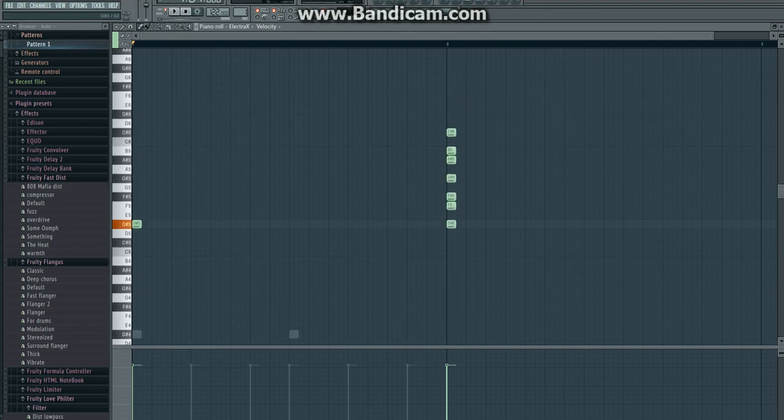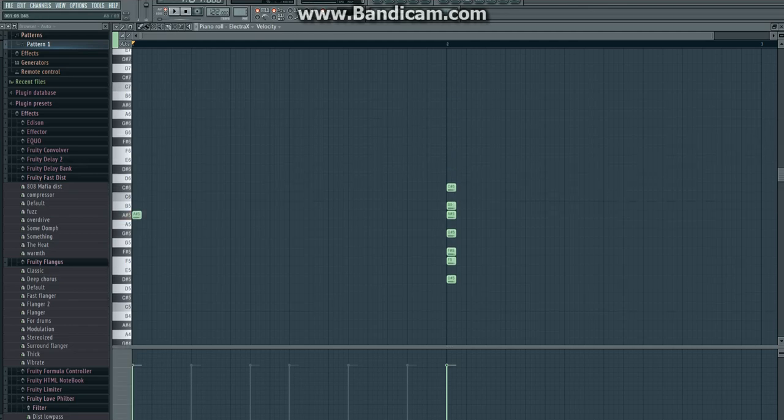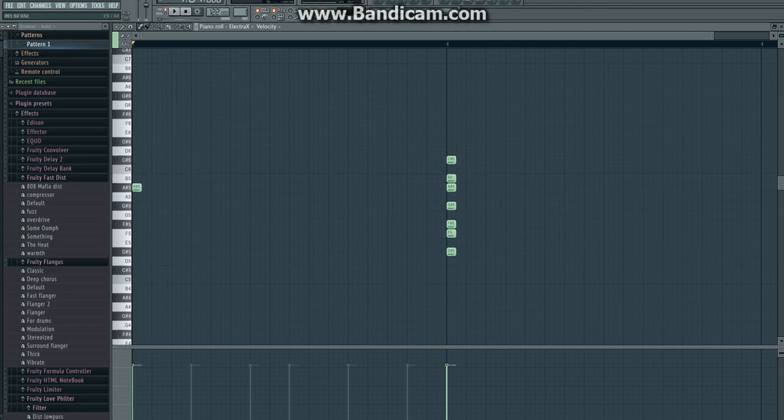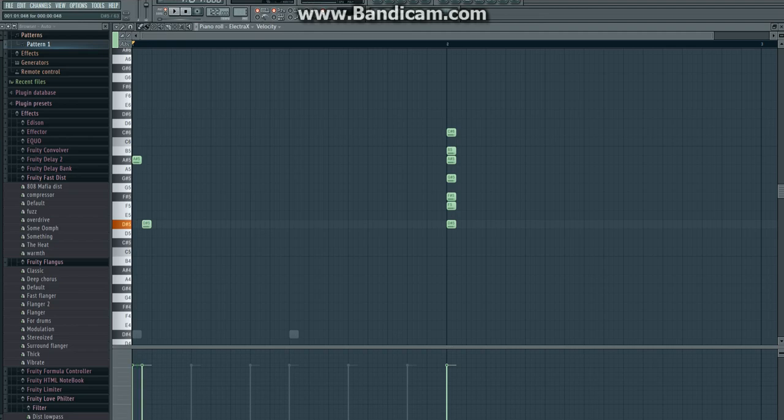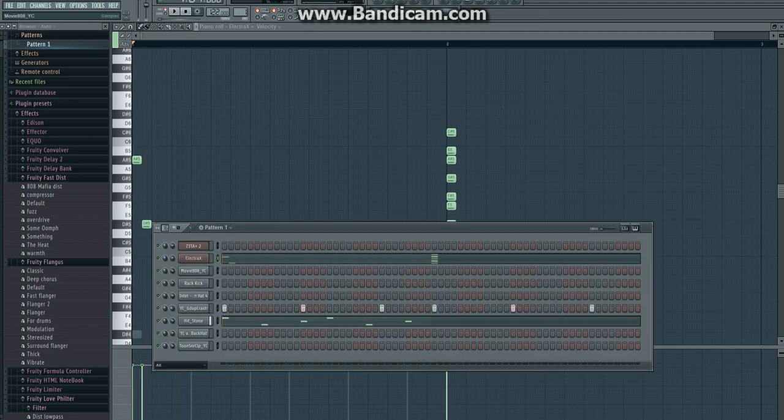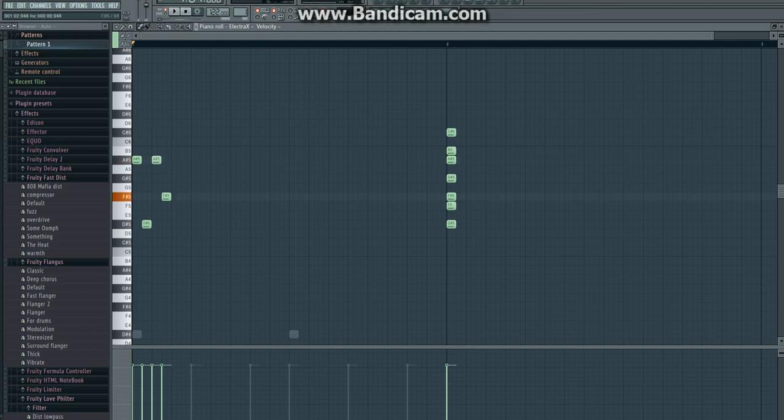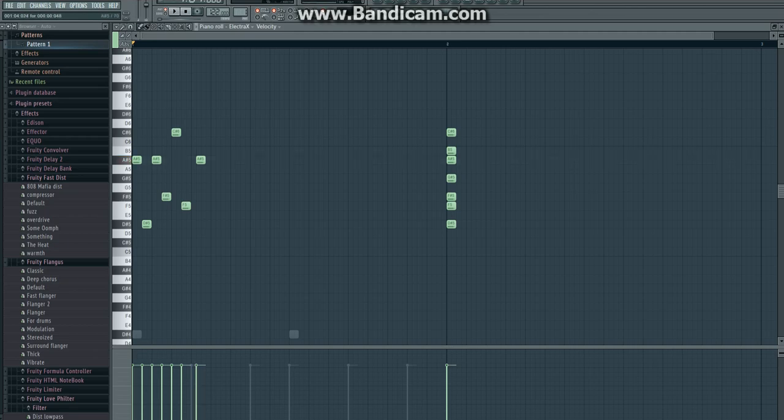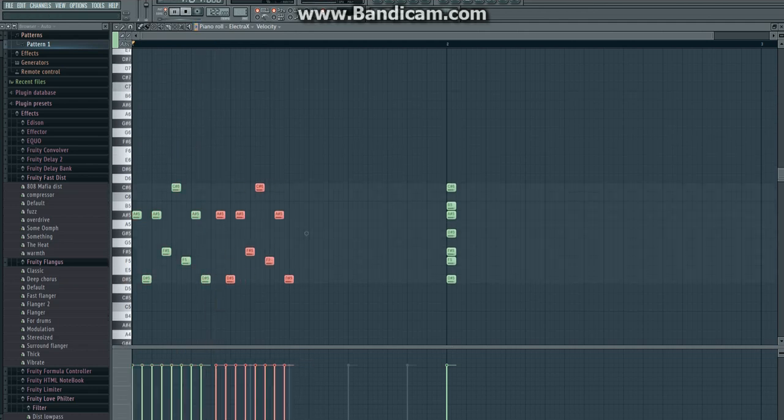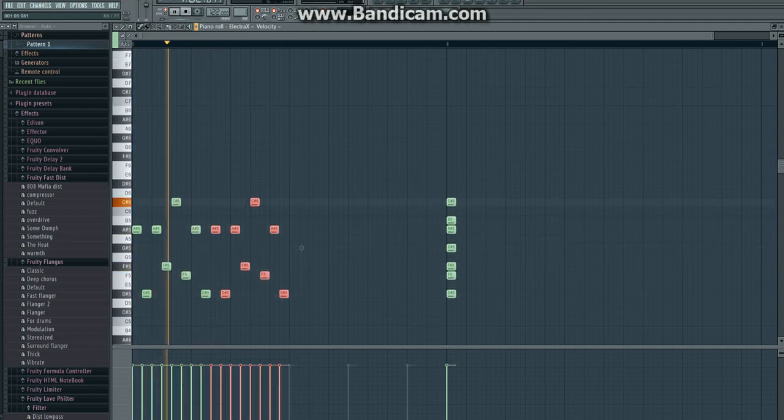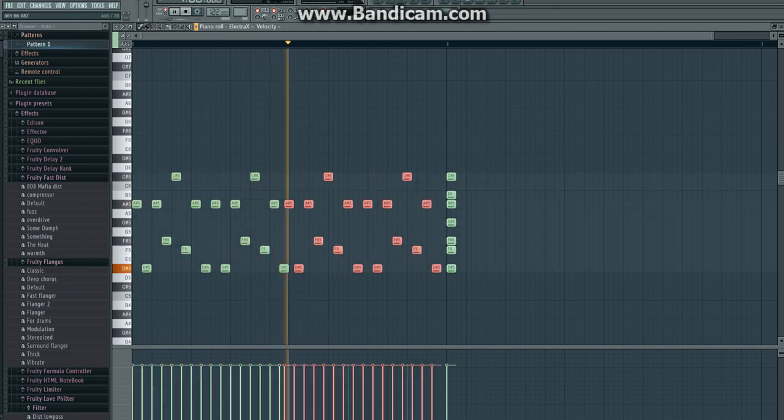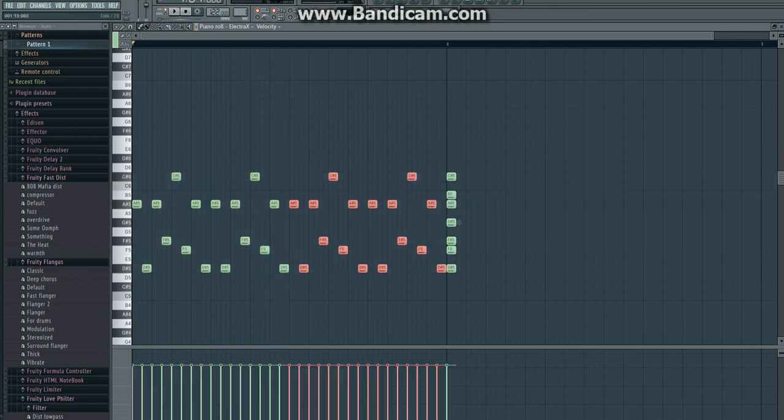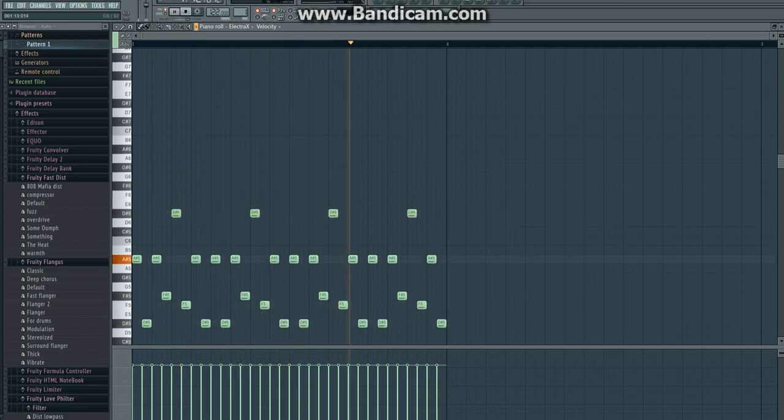You don't always have to start on the root note. You can maybe start on like an A sharp or whatever in this instance. So I'll see how this sounds. That sounds pretty damn good, in my opinion.